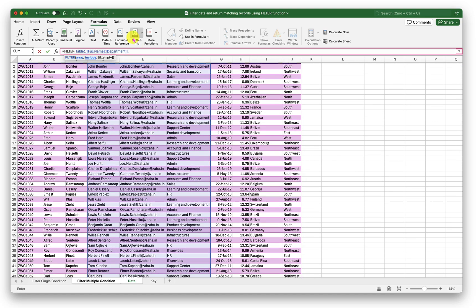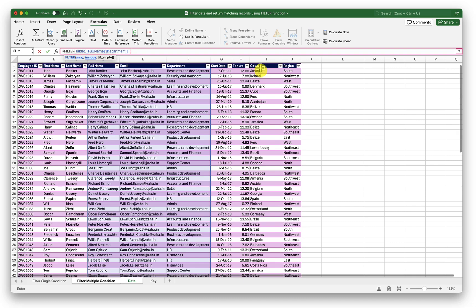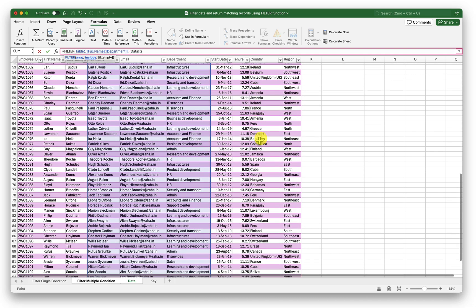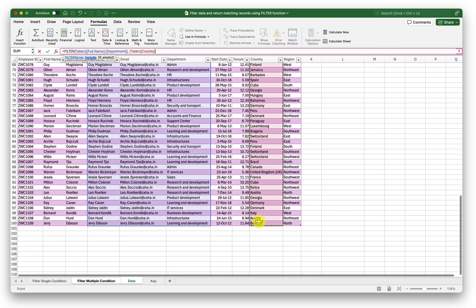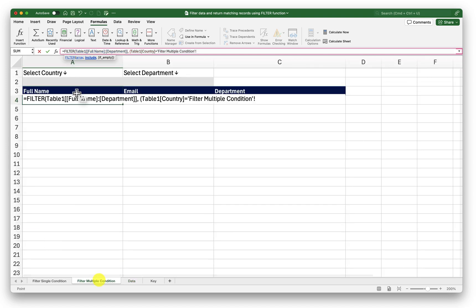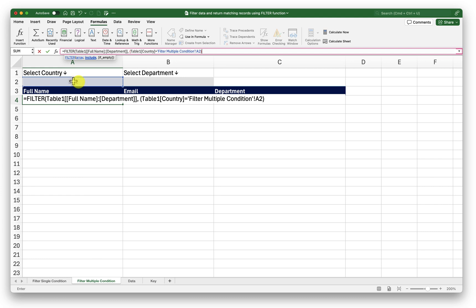Now in the second argument I have to run more than one condition. For that I will open parenthesis that is a round bracket and then I will select my country names. This is the column I need to select equal to if this is equal to I will go back to my filter multiple condition sheet select the first drop down that is the country drop down close the bracket. So if my country column is matching with the value that I selected in the drop down then I enter star. Remember you need to enter star. This is not a wild symbol here but it is to indicate filter function that there are more than one condition that it needs to consider.